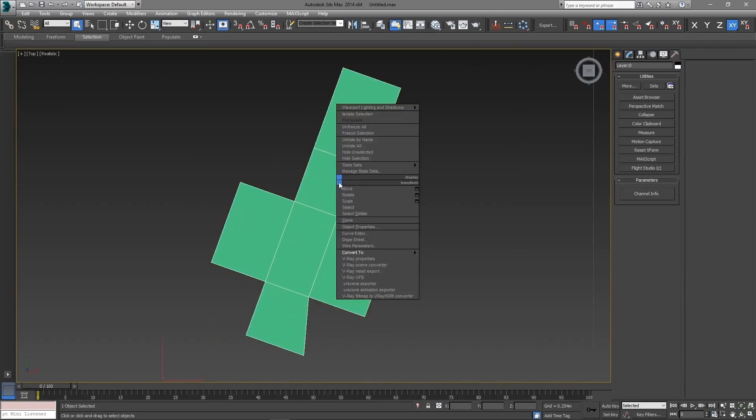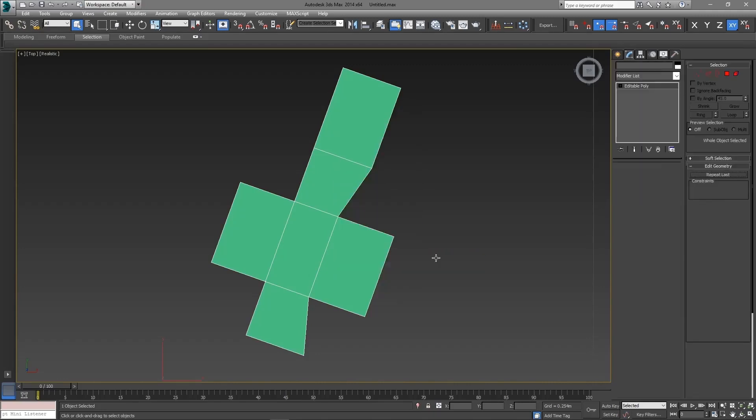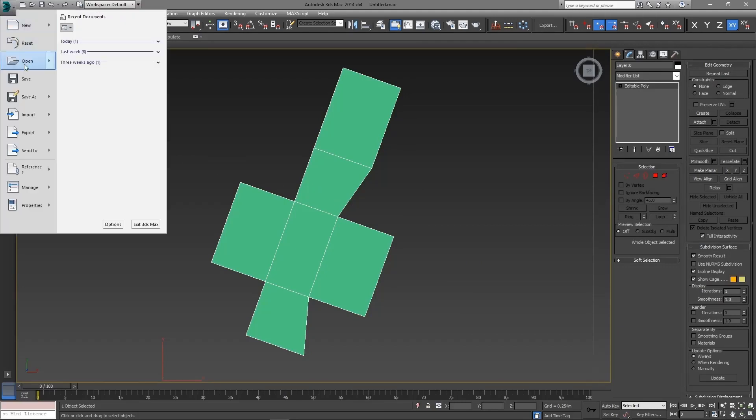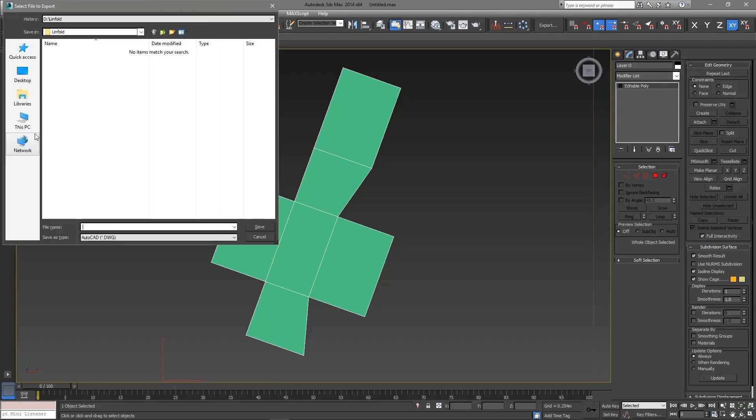Now I am going to reconvert it to editable poly. Then I am going to export the file as DWG in order to open it in AutoCAD.